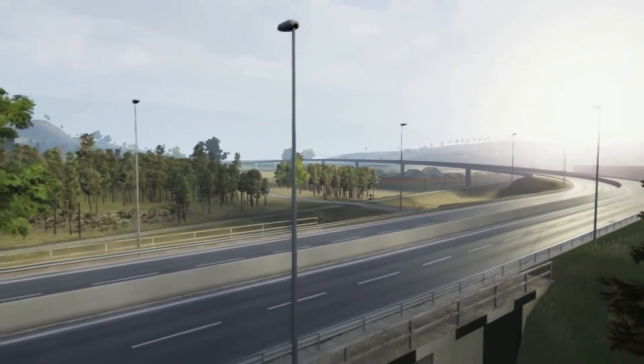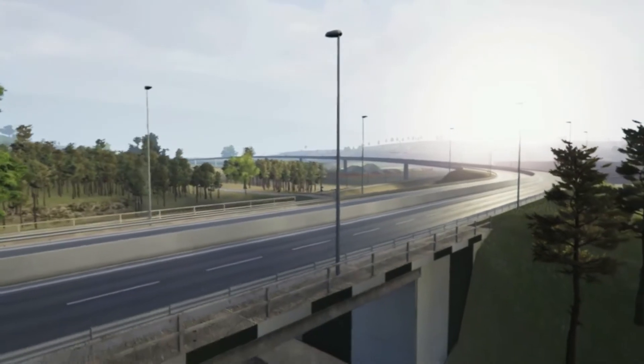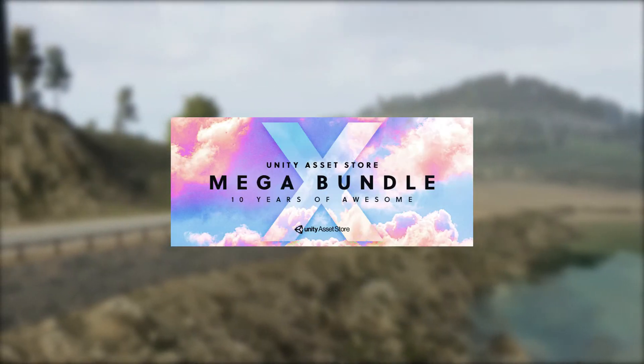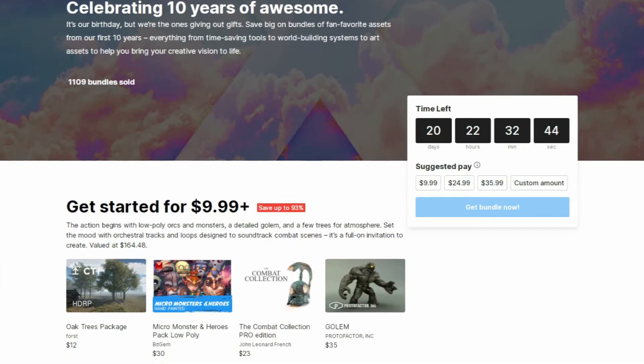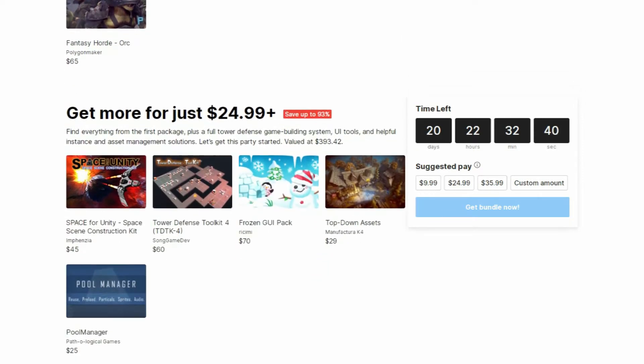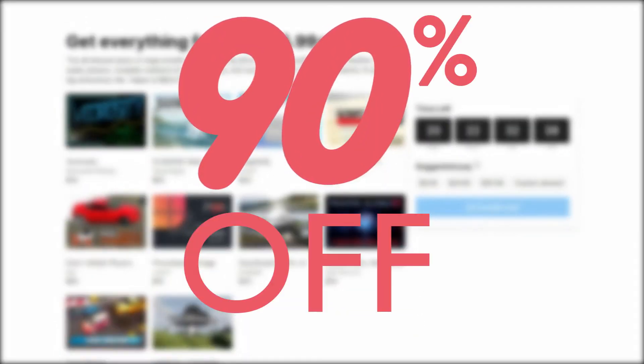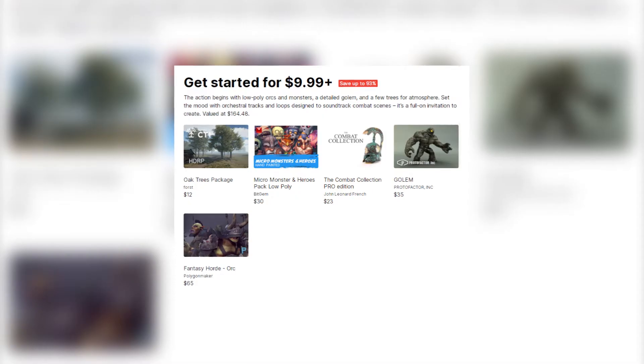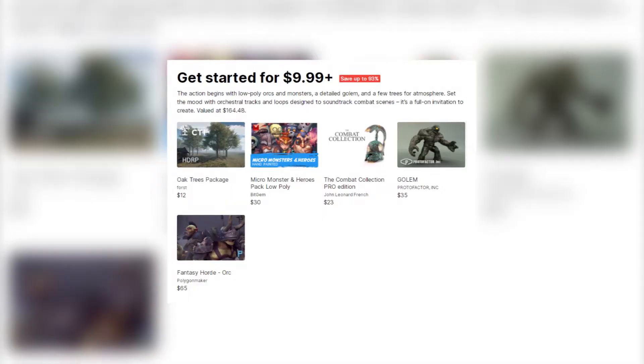Starting today October 21st and until 11th of November, everyone can save up to 90% off the following bundles. The first bundle contains the Pro Edition of Combat Collection which costs $23 but now you can get it for only $10.